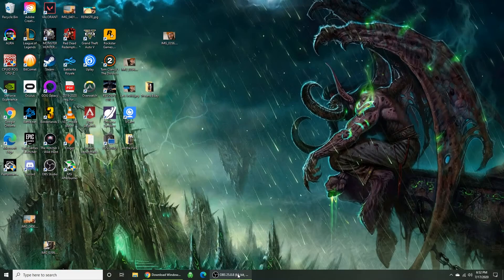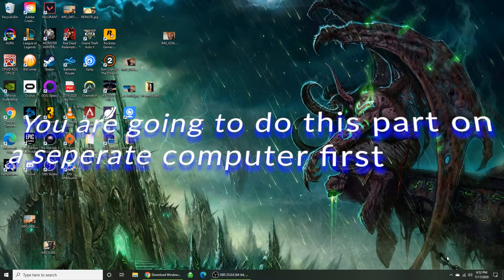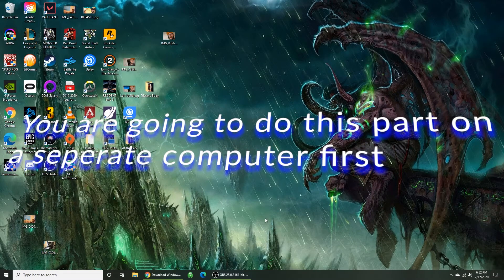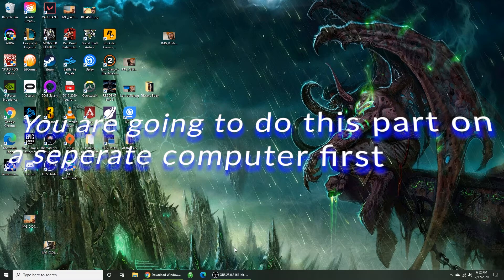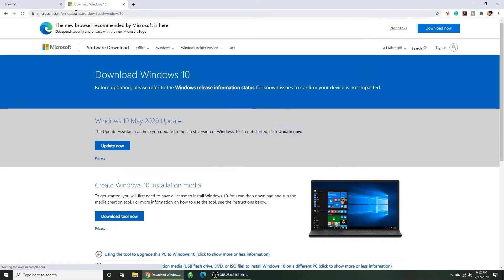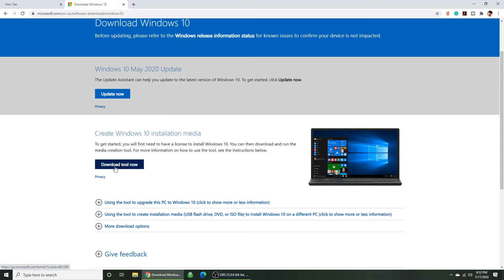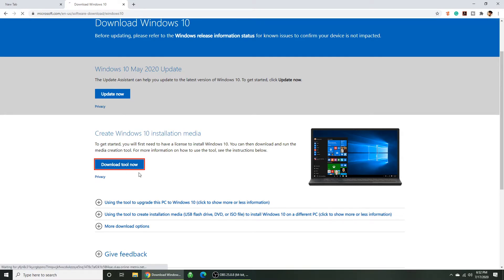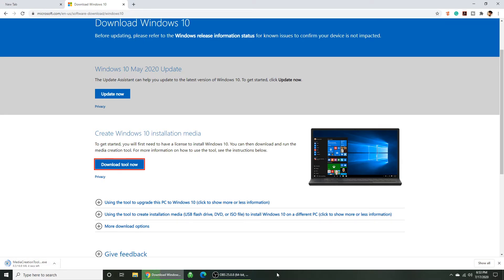Alright, here we go. First we're going to download Windows 10. You want to go to the download page, link in the description. Download the Windows 10 installation media.